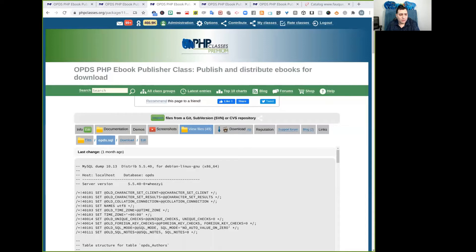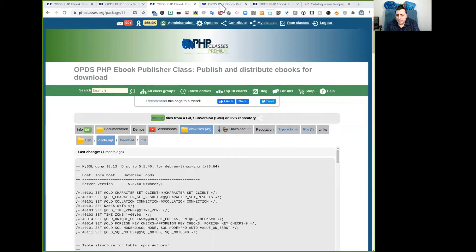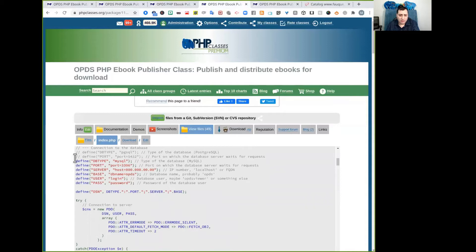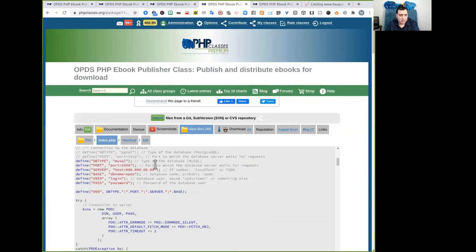you need to edit a few scripts to change the database access parameter values. Those scripts are index.php, ebooks.php, gestion.init.php. In these files,